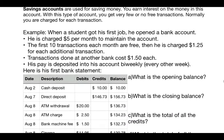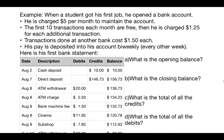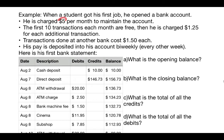Let's take a look at an example involving a statement. Here's the situation: a student just got his first job and opened a bank account. He is charged $5 per month to maintain the account — that's a service charge. The first 10 transactions each month are free, then he's charged $1.25 for each transaction after that. Transactions at another bank cost $1.50. His pay is deposited bi-weekly — every other week, typically on a Friday.